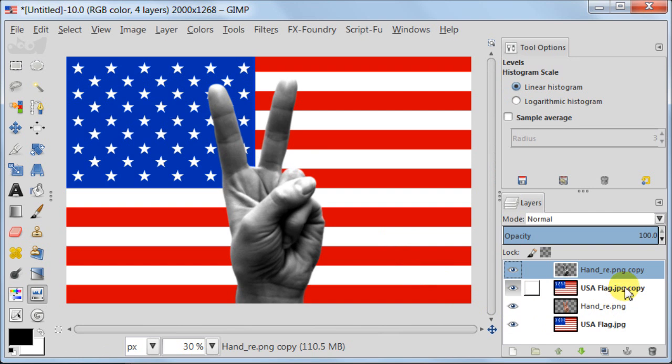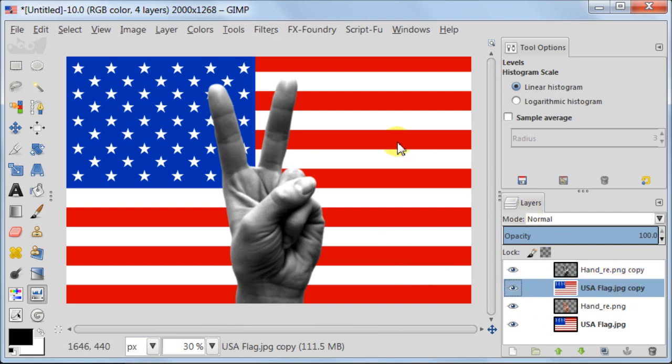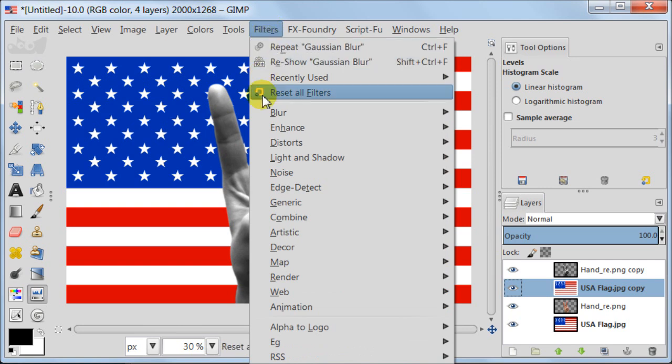Select the layer with the flag just below the displacement map. Go to filters, map, displace.